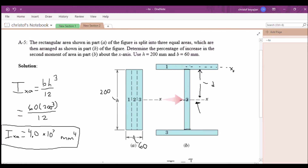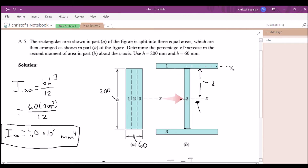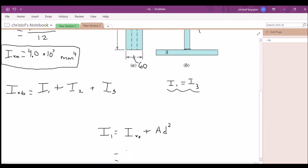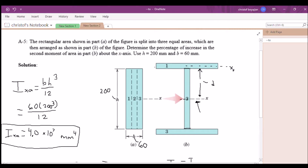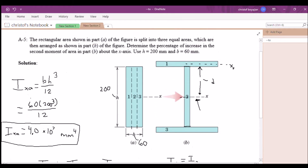For I1, the base b is 200 millimeters — that comes from rearranging the configuration. The height of this shape: since B equals 60 is divided into three equal sections, each section is 20 millimeters. So h equals 20. Therefore the first term is 200 times 20 cubed divided by 12.